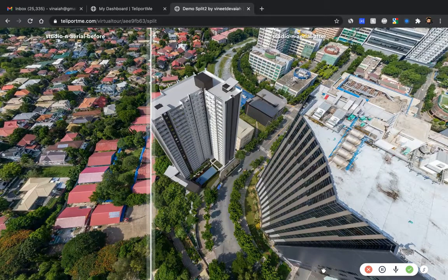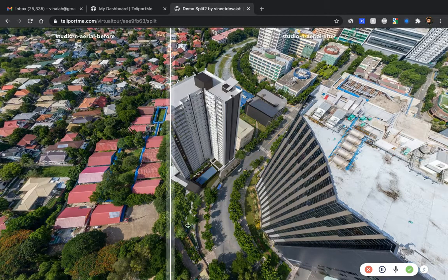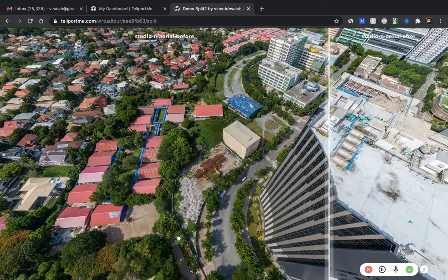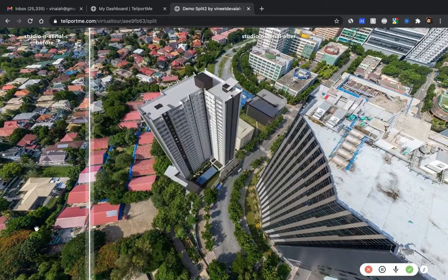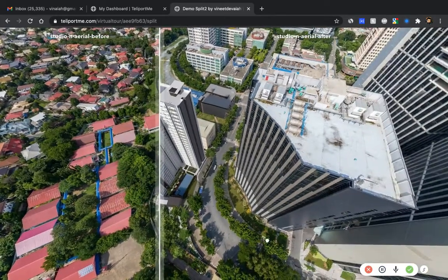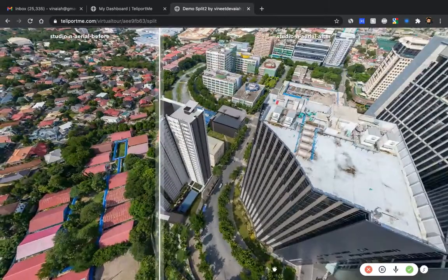Hello, this is Vinit, the CEO and founder of TeleportMe. I wanted to create a quick tutorial about how to use the split and twin functionality on teleportme.com. The split and twin functionality is really simple — it helps you create a before and after effect on panoramas. You can see me sliding the slider to show the before and after and move it around.